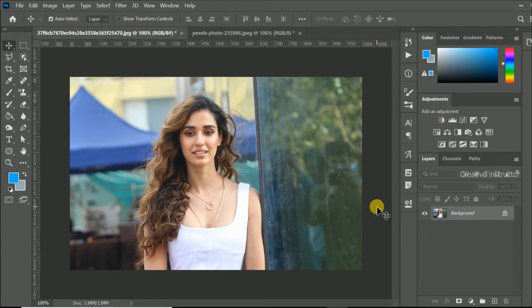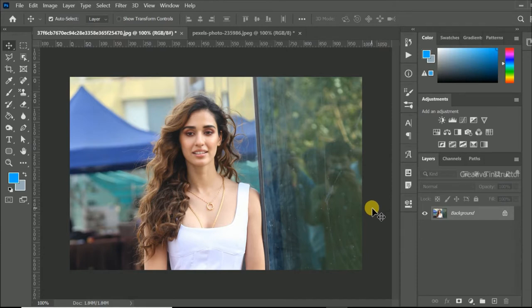First of all, we need to unlock the background layer. Just click on the lock icon to unlock the layer.